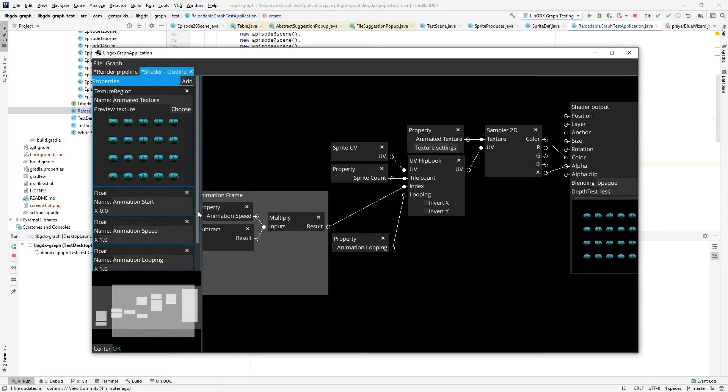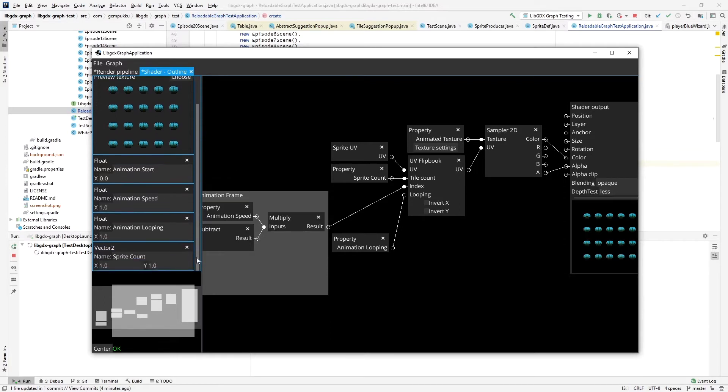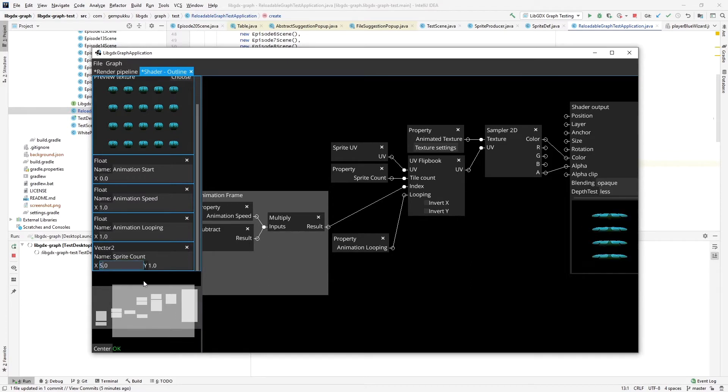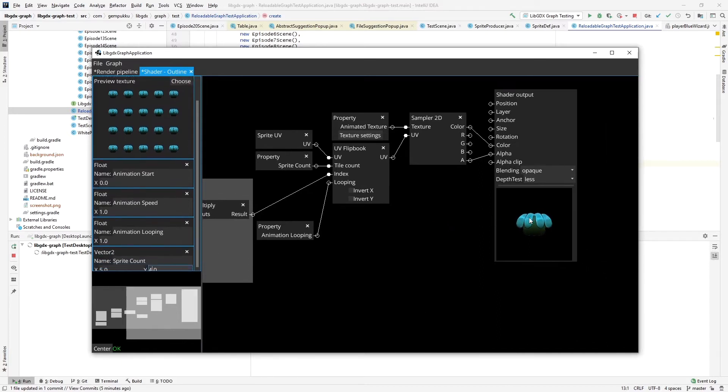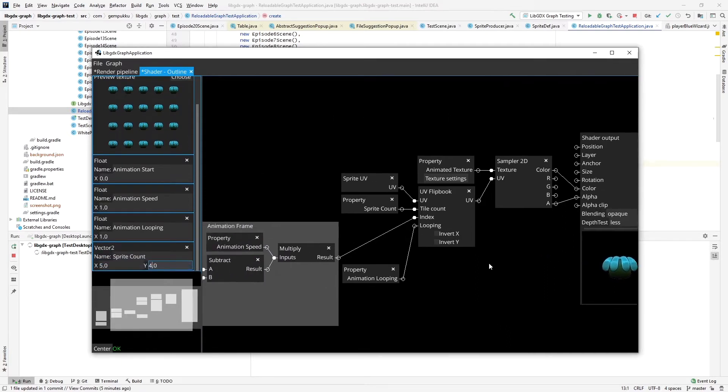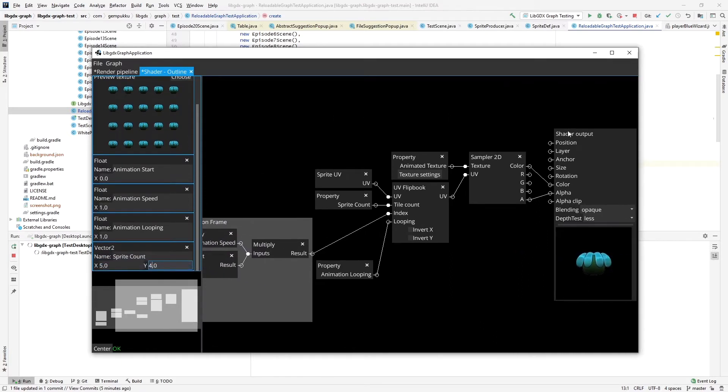So as you can see, I have this sprite sheet with an animation. So for the time being, I'll set this sprite correctly to be able to see the proper display here. So 5 by 4. And in my preview I already see it.